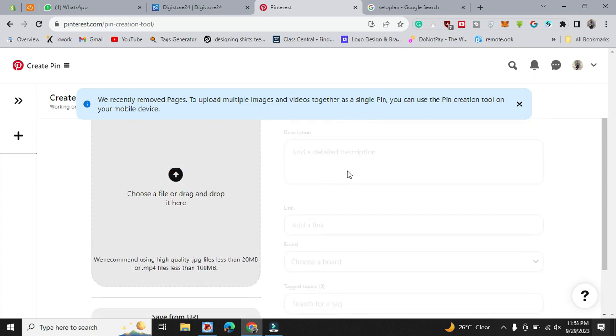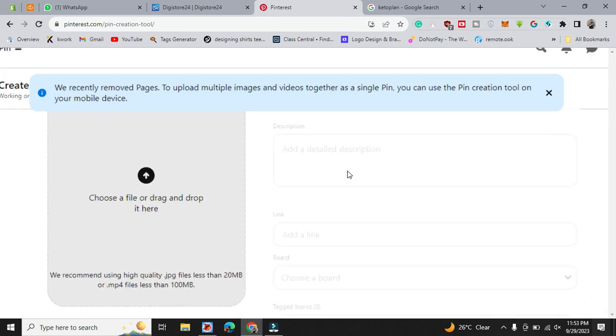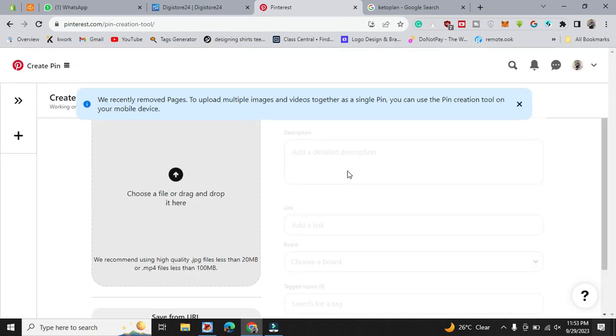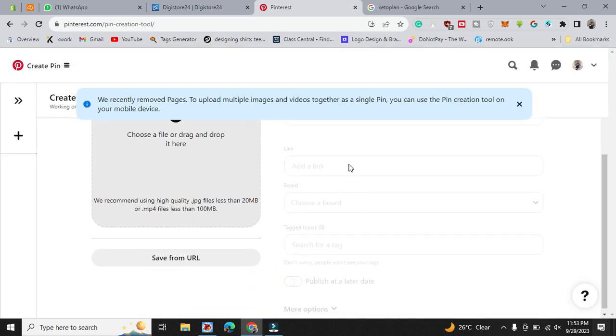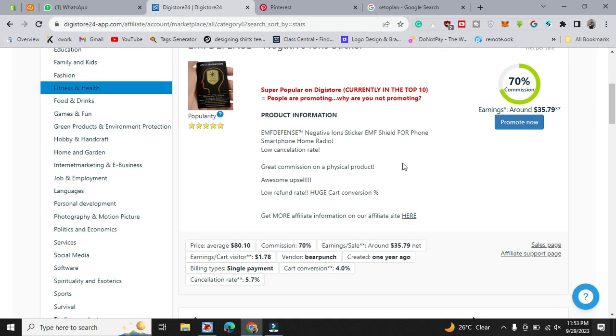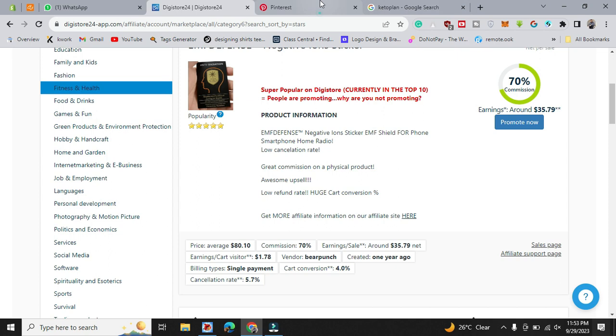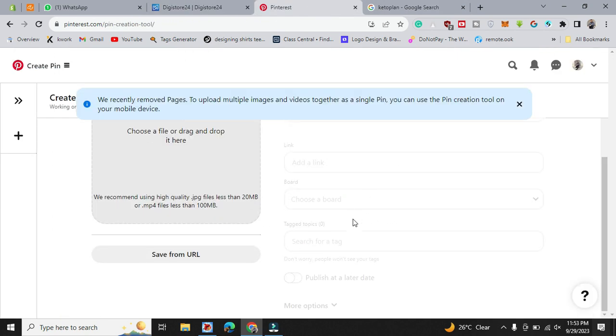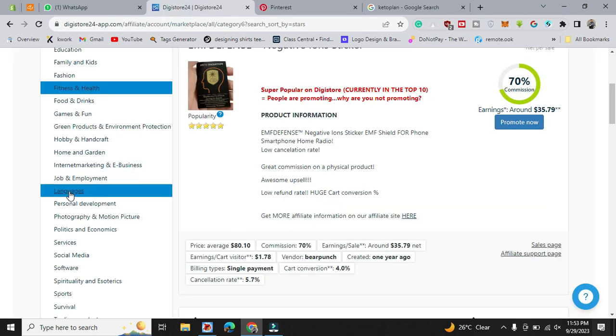And just you have to write the description, a title, and your promotion link here. That link you have copied from here, copy that link and paste it here simply and publish your pin.